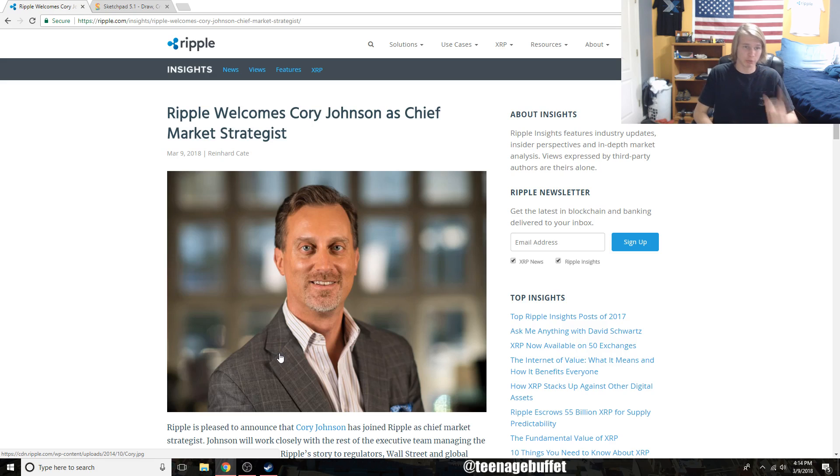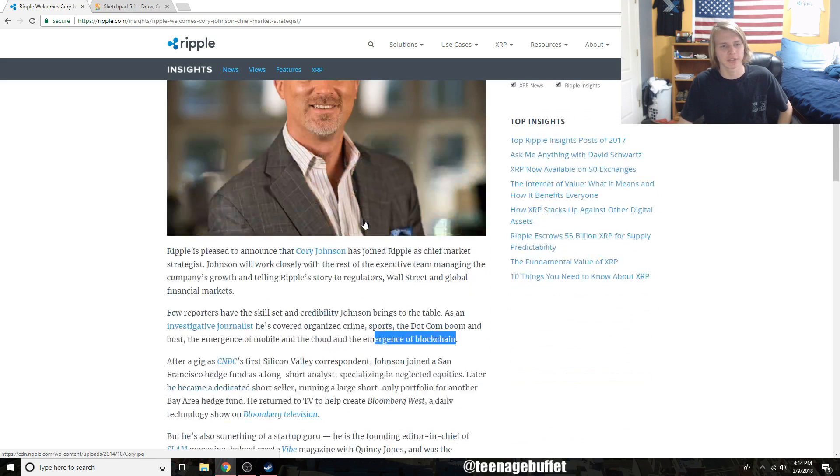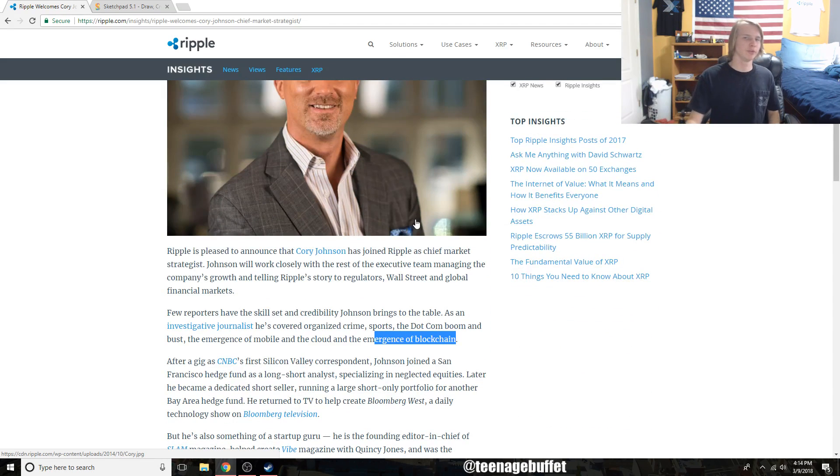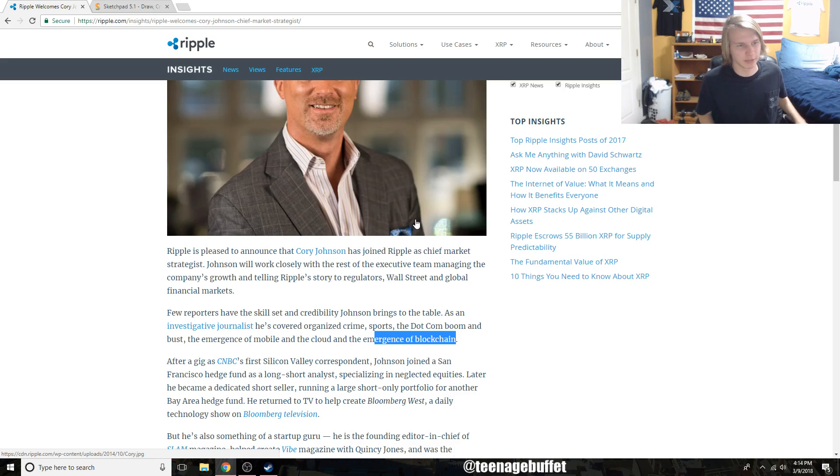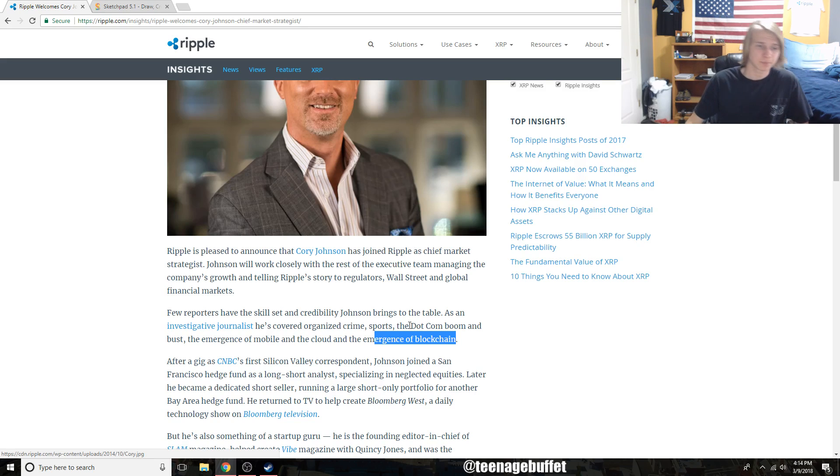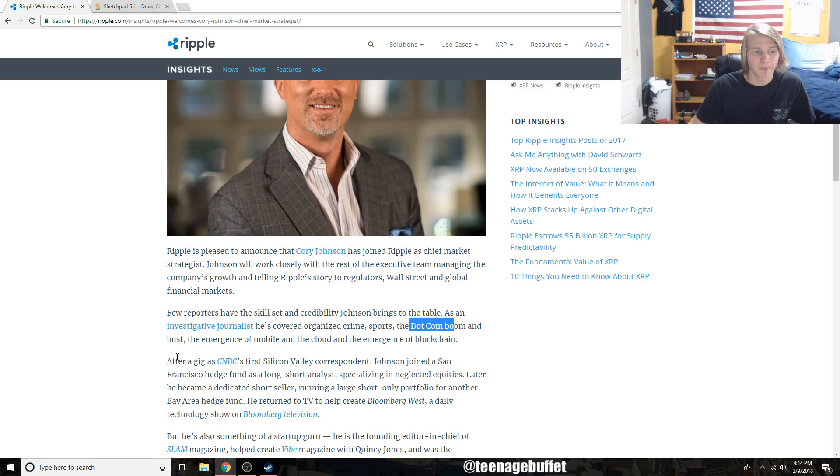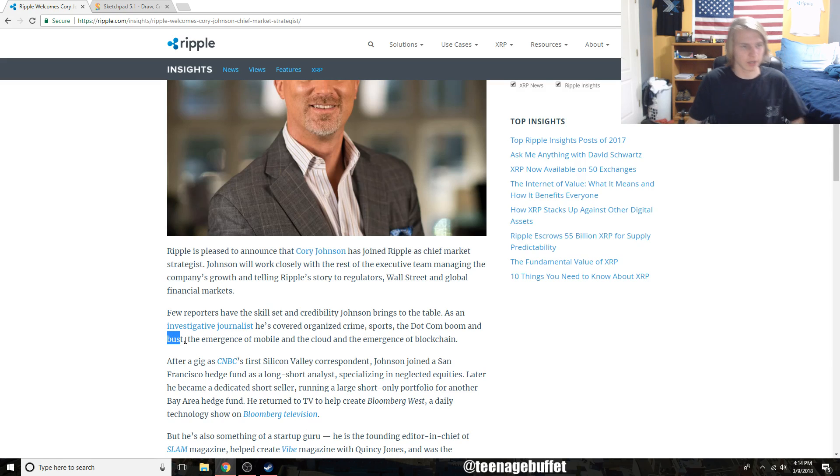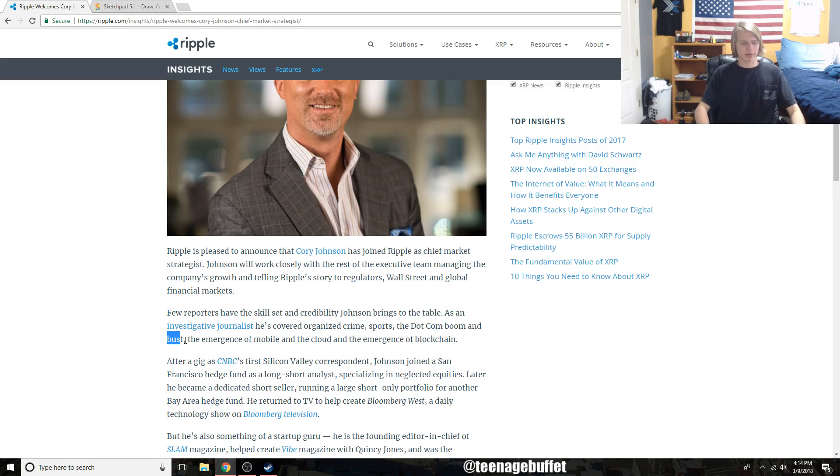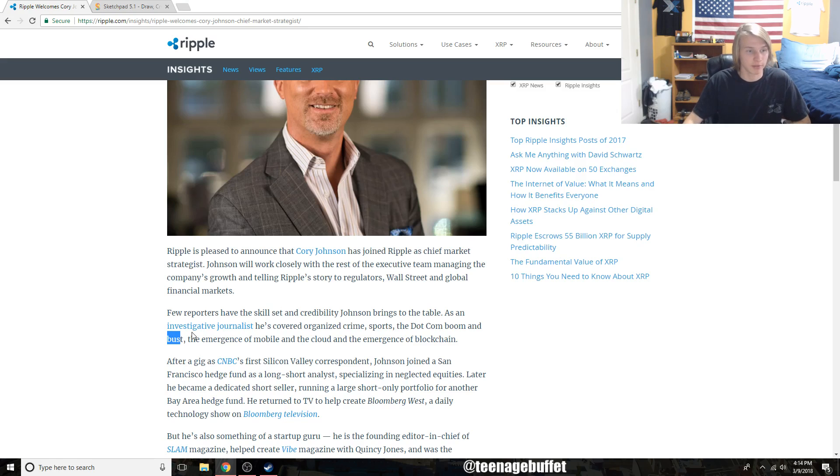Corey Johnson has a very proven track record. He's been very successful in the past. He's an investigative journalist that covered the dot-com boom and bust, which is the dot-com bubble. I actually looked at the charts on that the other day - that was not good if you bought at the top.